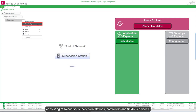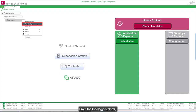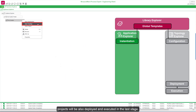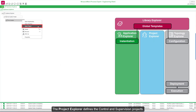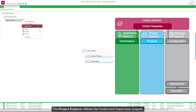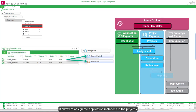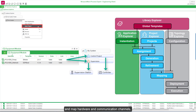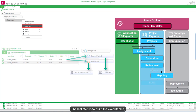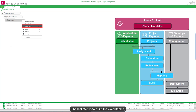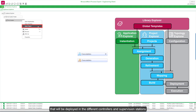The Topological Explorer is used to configure the hardware architecture consisting of networks, supervision stations, controllers, and field bus devices. From the Topology Explorer, projects will also be deployed and executed in the last stage. The Project Explorer defines the control and supervision projects. It allows you to assign the application instances in the projects and map hardware and communication channels. The last step is to build the executables that will be deployed in the different controllers and supervision stations.